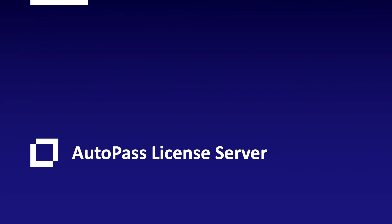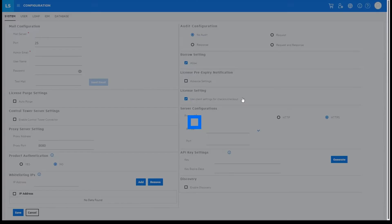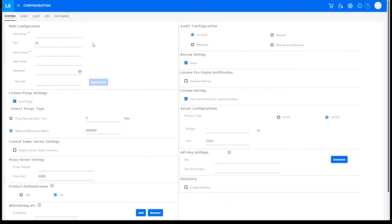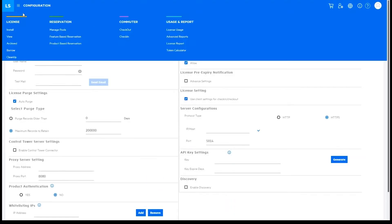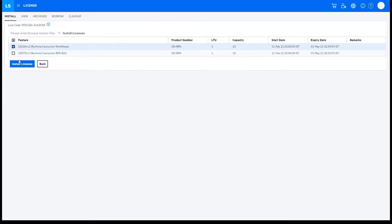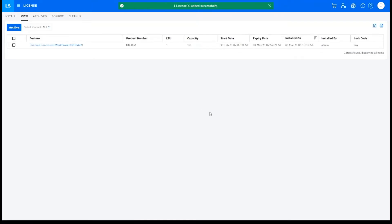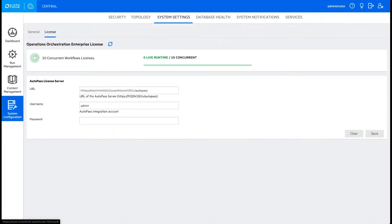AutoPass License Server for OO: Now you can manage all of your MicroFocus product licenses, including OO licenses, in a single place with MicroFocus AutoPass License Server. Install OO Concurrent Workflow Licenses in the AutoPass License Server. Your flows will run using Concurrent Workflow Licensing.